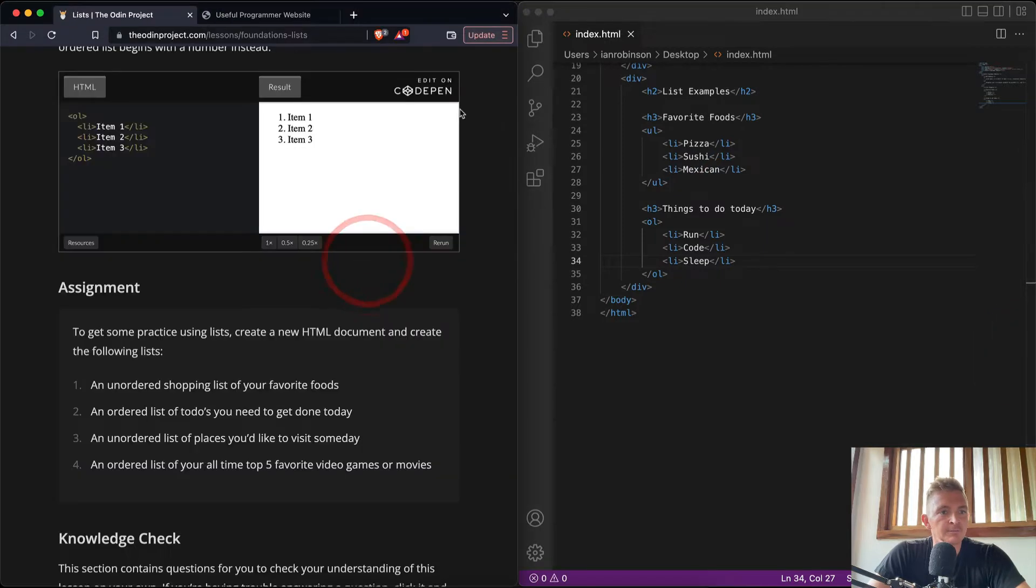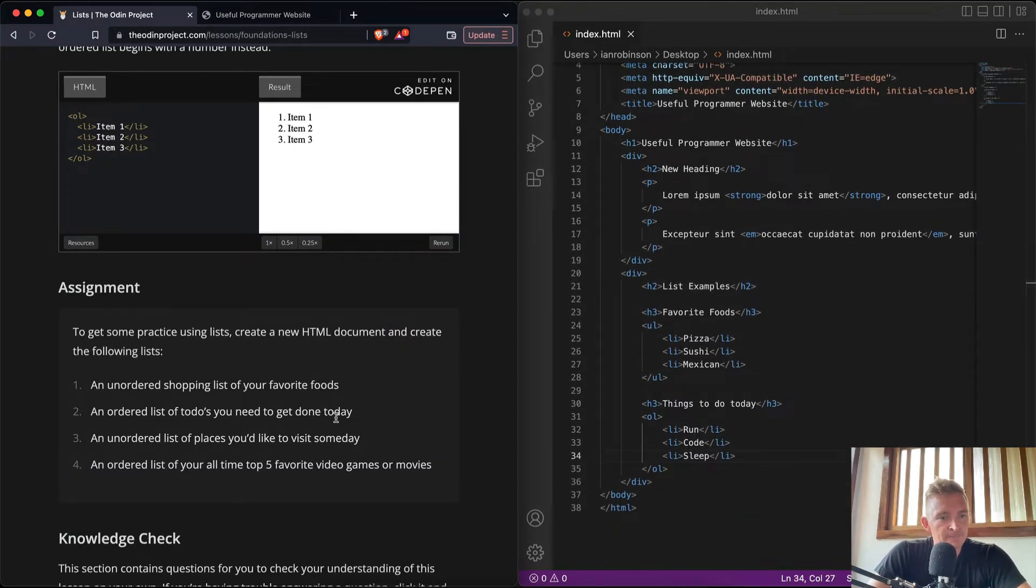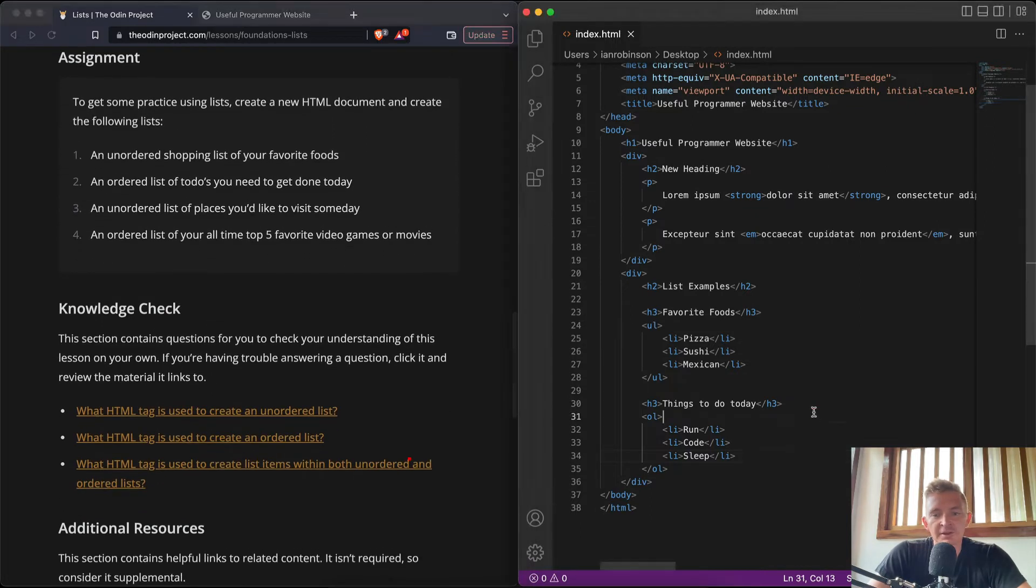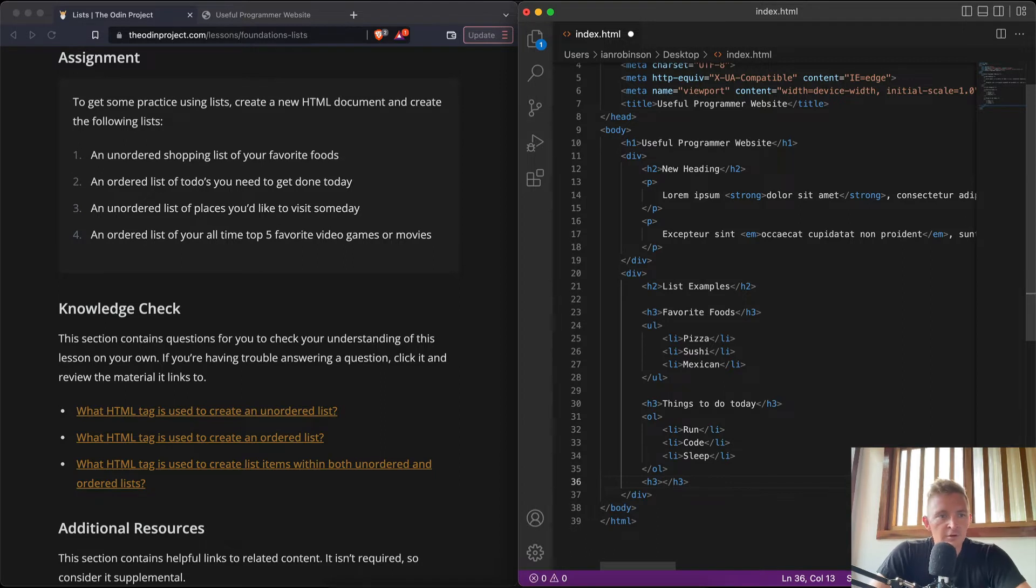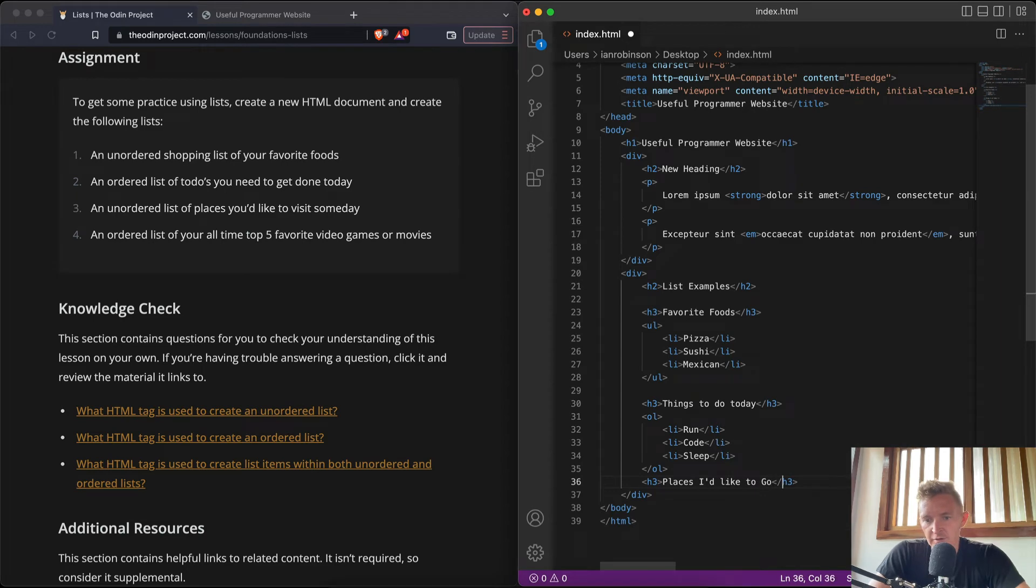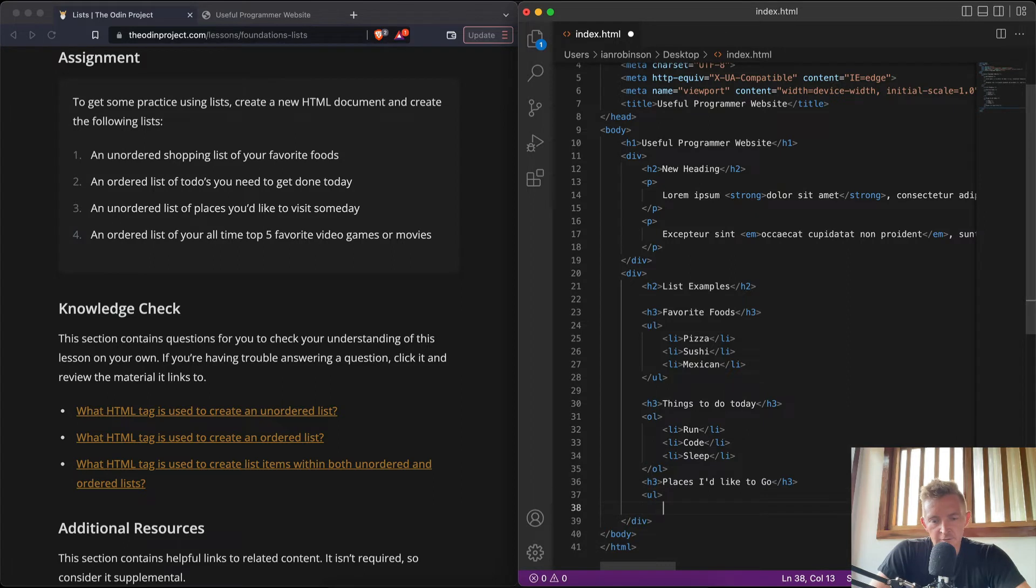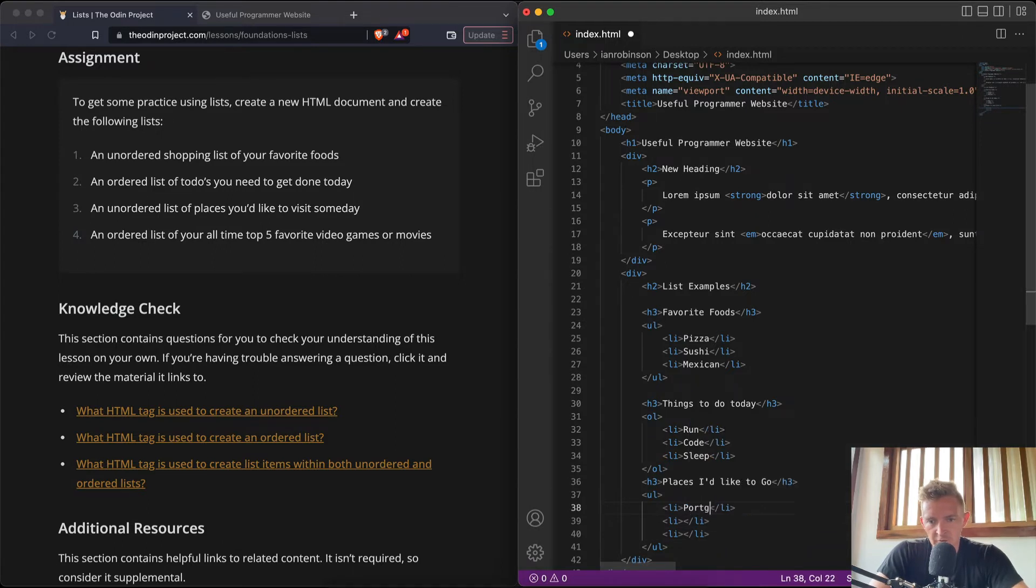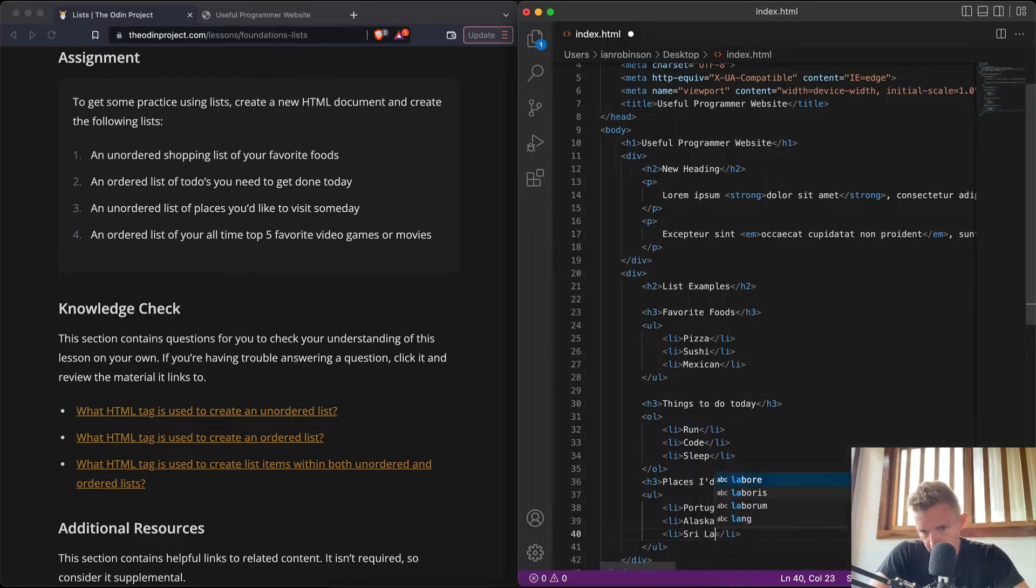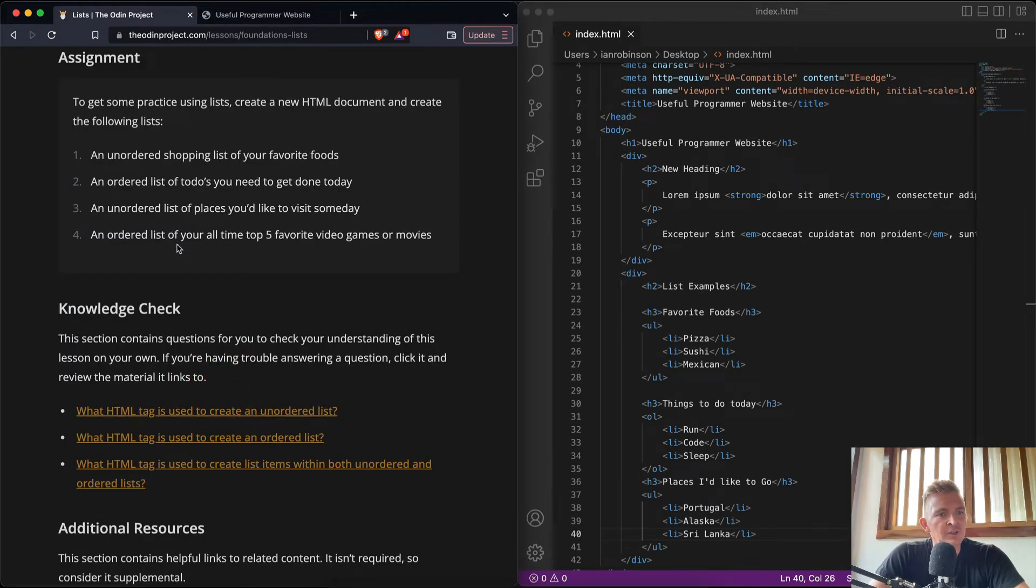I can get rid of that for now. Cool, so we've got a kind of a bigger page looking now. An unordered list of places you'd like to visit someday. Cool. So we could go another h3, close it, 'Places I'd Like to Go'. And it says we want an unordered list, so UL, UL. And we'll do three of these: Portugal, Alaska, and Sri Lanka.